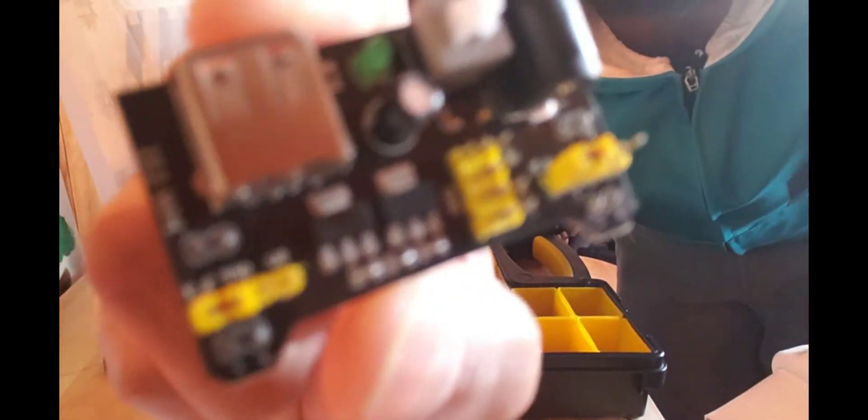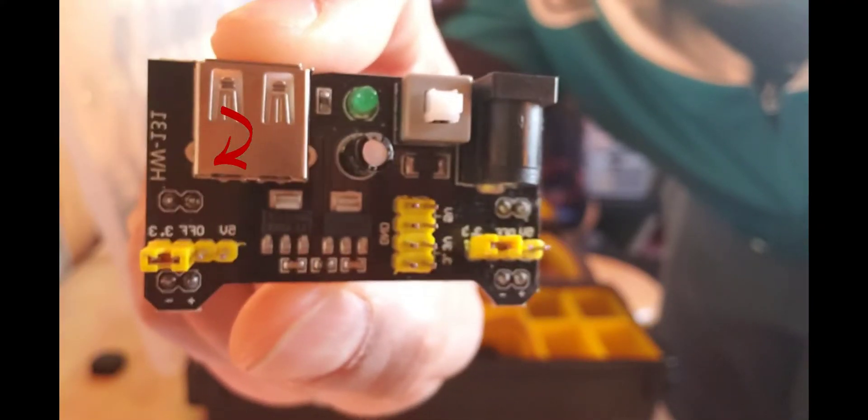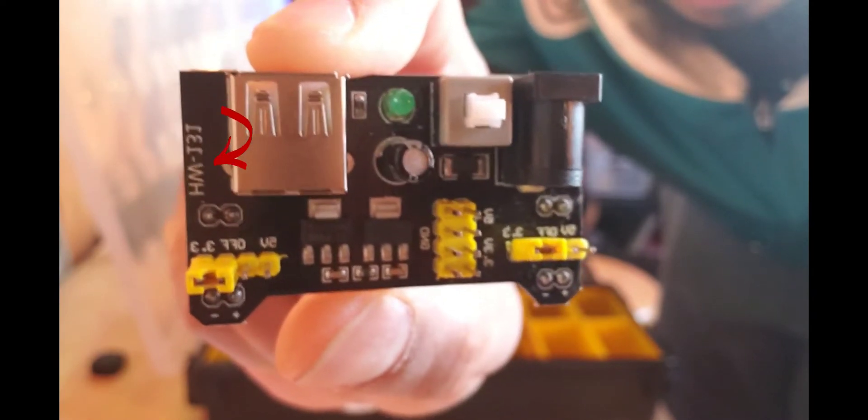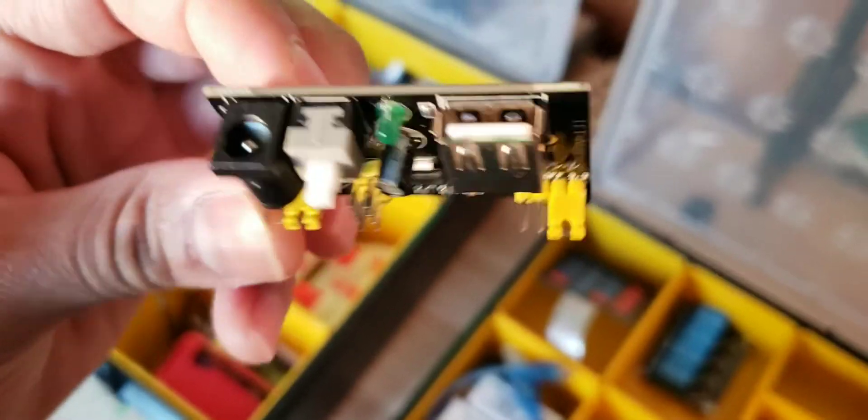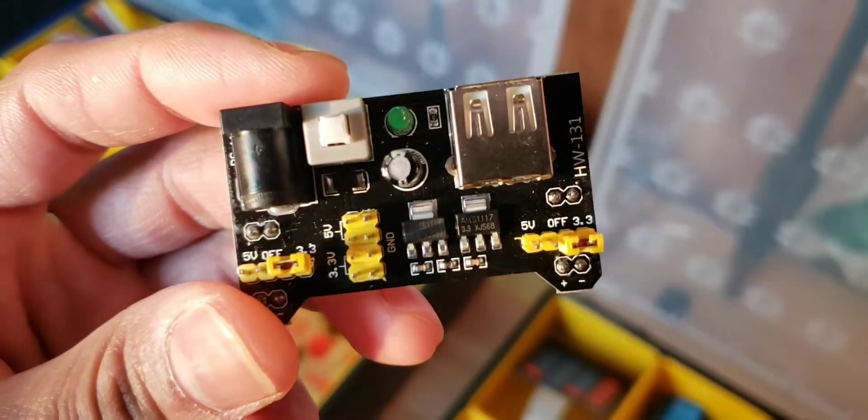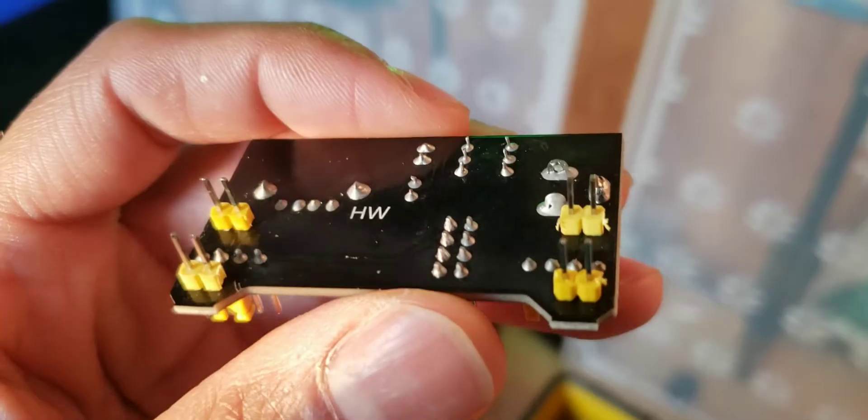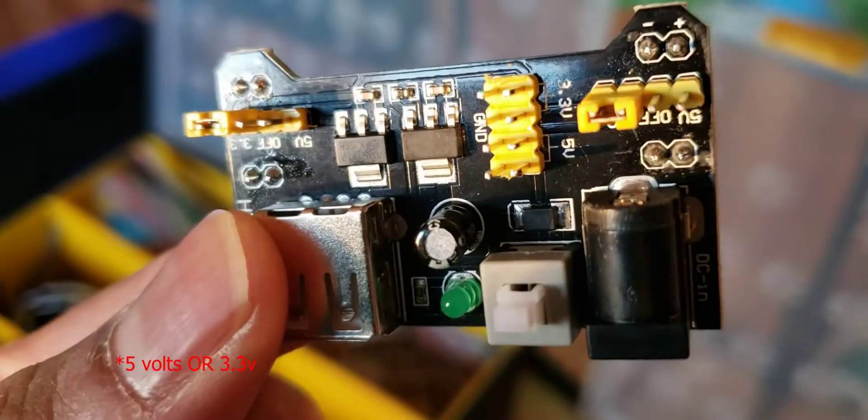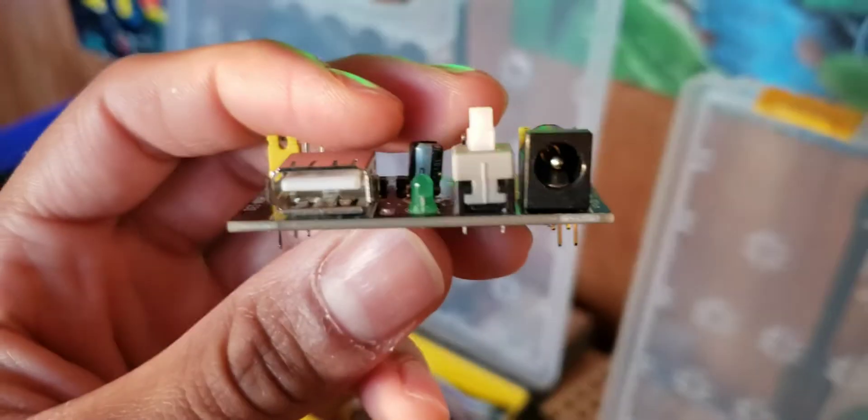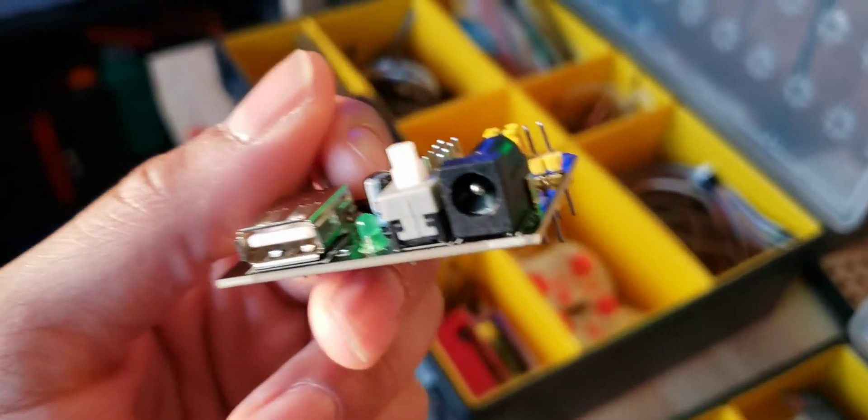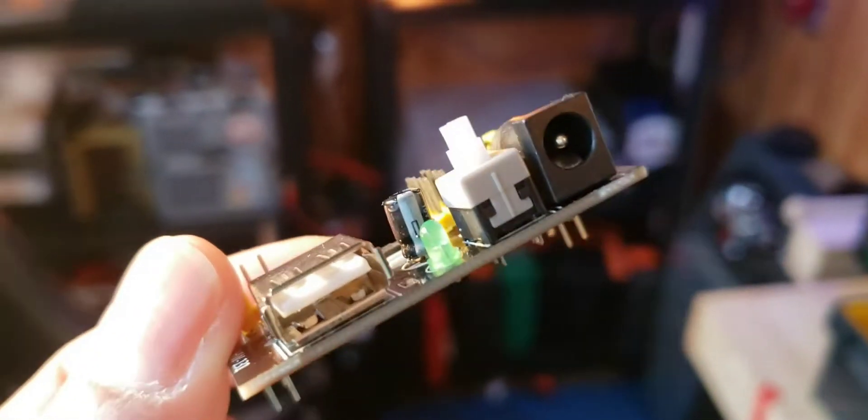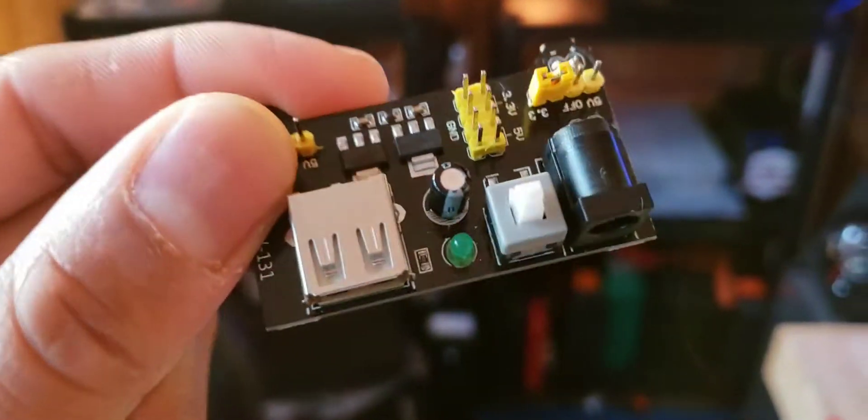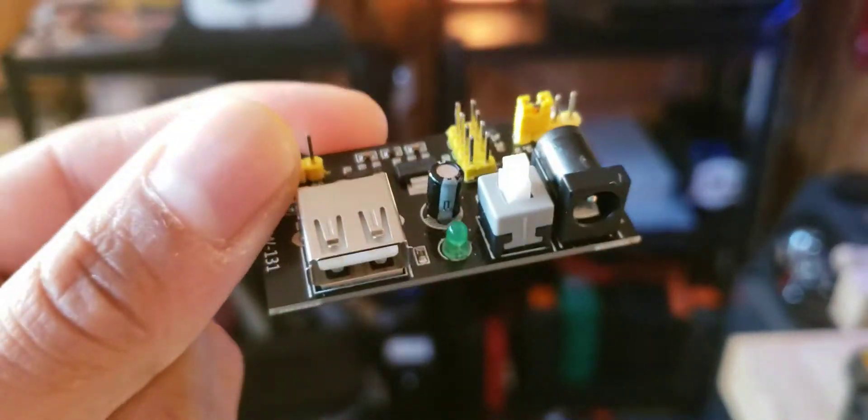The H.W.T. 131 power supply module has a lot of different parts and configuration options. It allows you to output either 2.5 or 3.3 volts, with power input options of USB or 5.5 millimeter barrel adapter. Input voltage can be anywhere from about 6.5 to 12 volts.